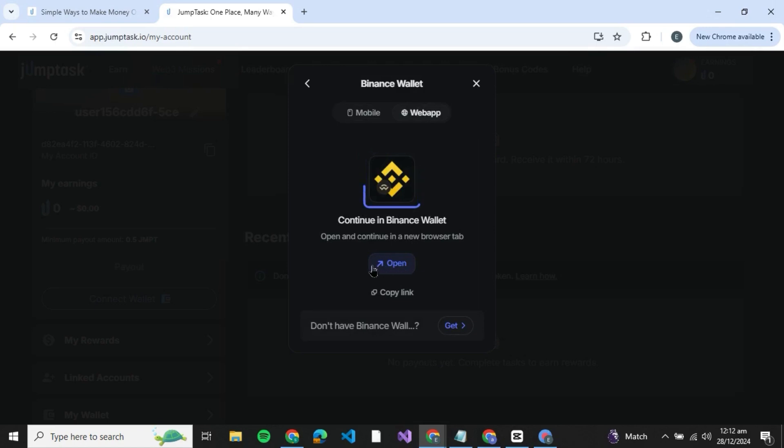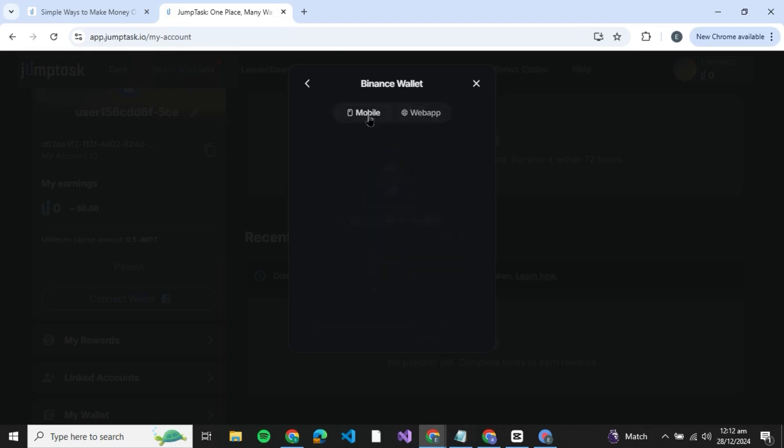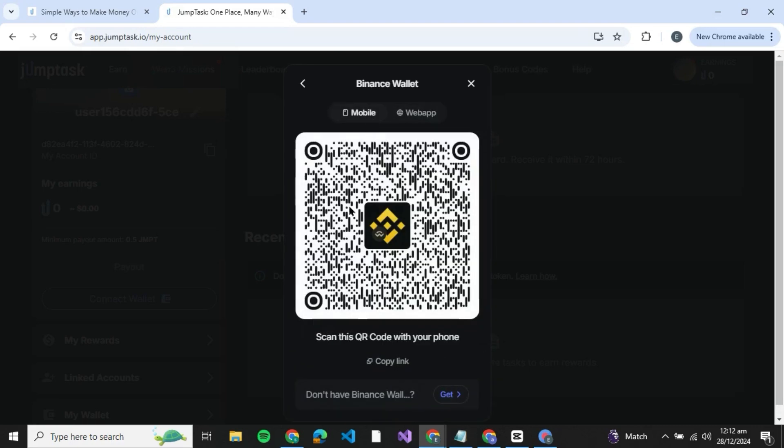Then paste the link on your Binance app on your phone. Or you can even use a web app, just click on open and be redirected to the Binance web application. Then connect your JumpTask to Binance wallet.